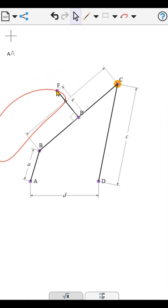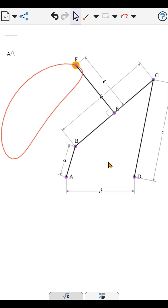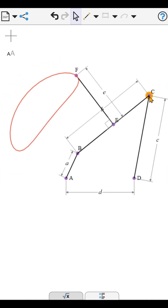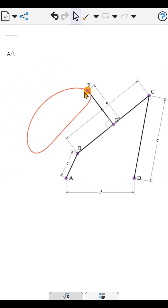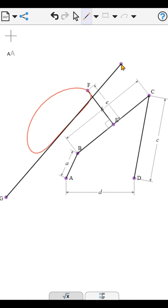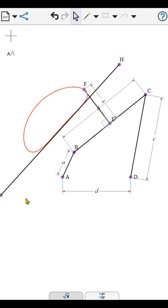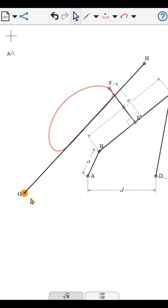I then create an output link which aligns with the linear part of the coupler curve, and attach it with a slider.